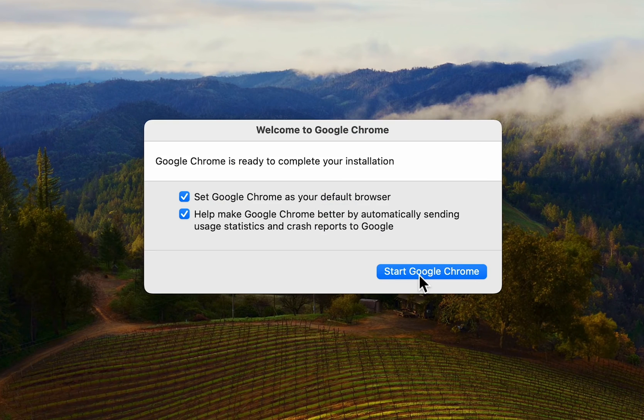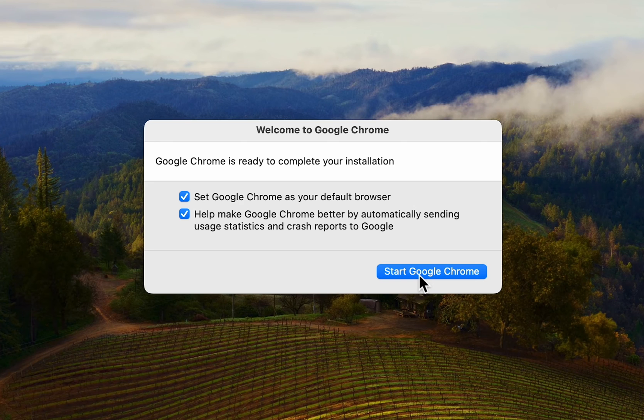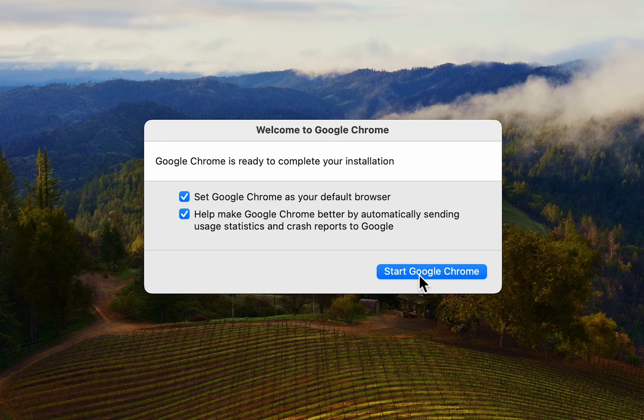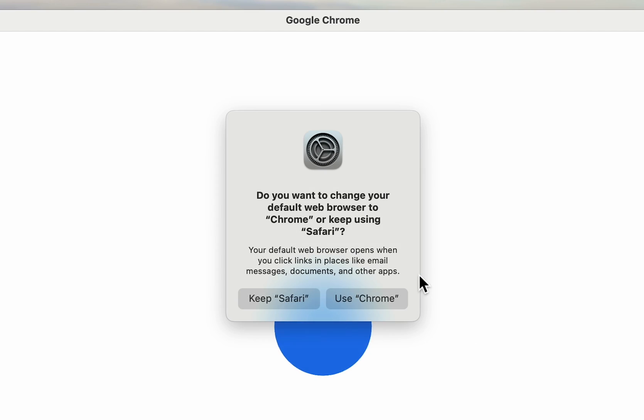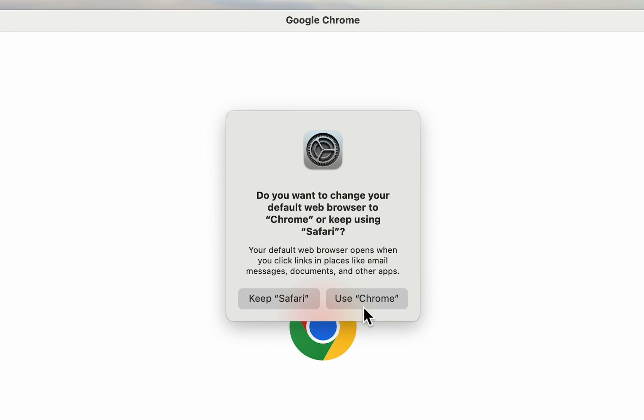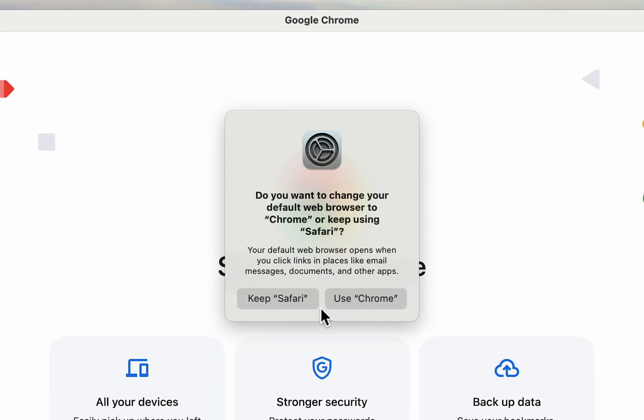So I'm going to keep this as my default browser. Just going to press start Google Chrome. Just going to confirm, I'm going to press use Chrome.